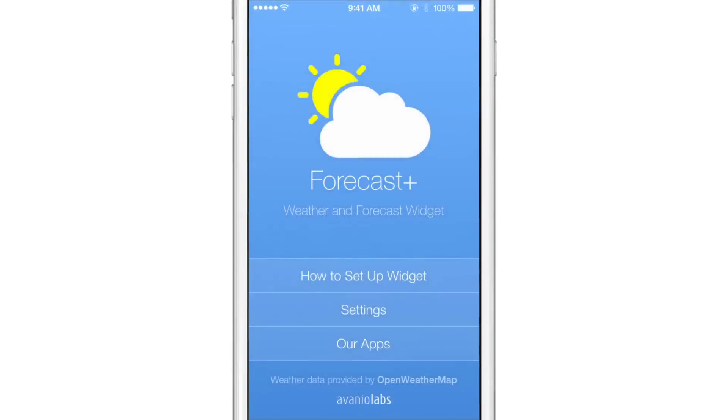If I tap on it, that will launch forecast plus or whatever other widget I have there, if it's interactive.